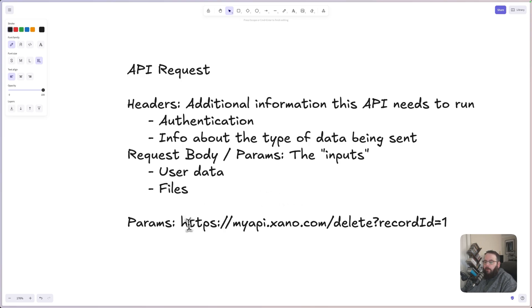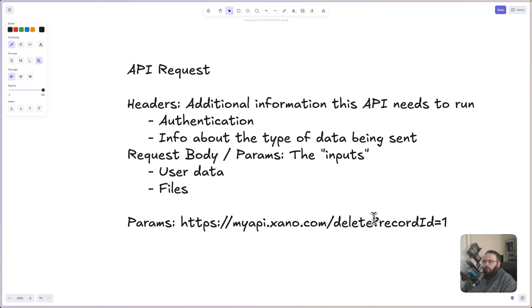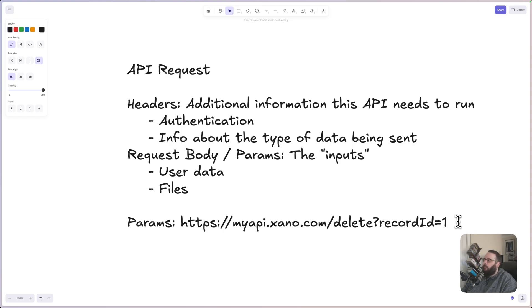So for parameters, it might look something like this. You have your API URL, and we're sending a request to the delete endpoint, and then we have a question mark in the URL, and we can see we're specifying a record ID of one. So that would be something that you would typically see for a GET or a DELETE.